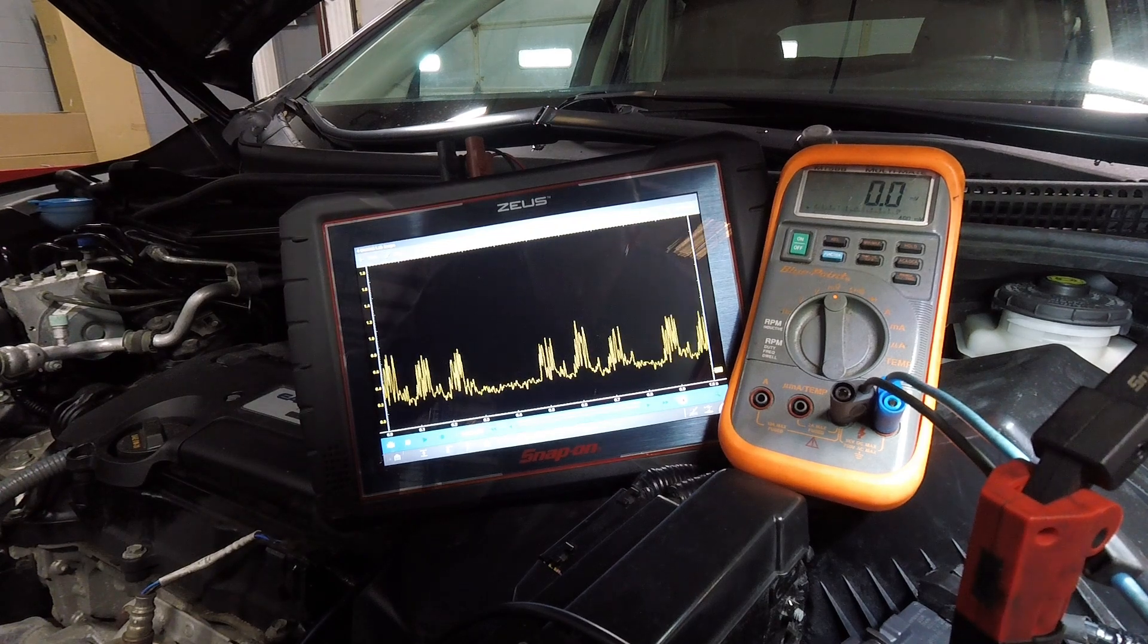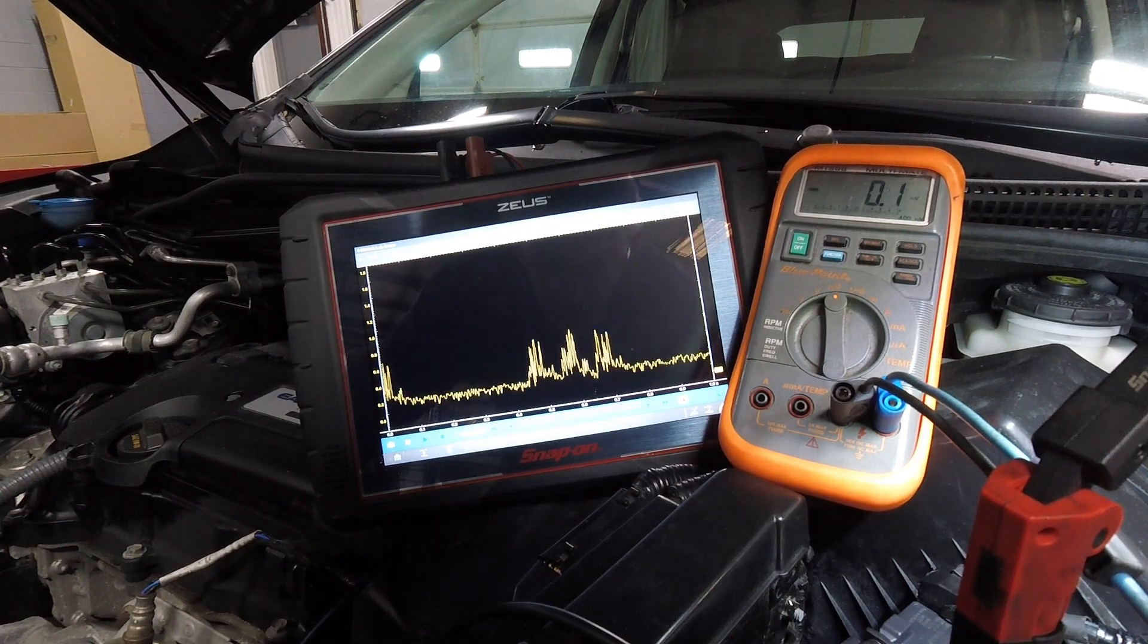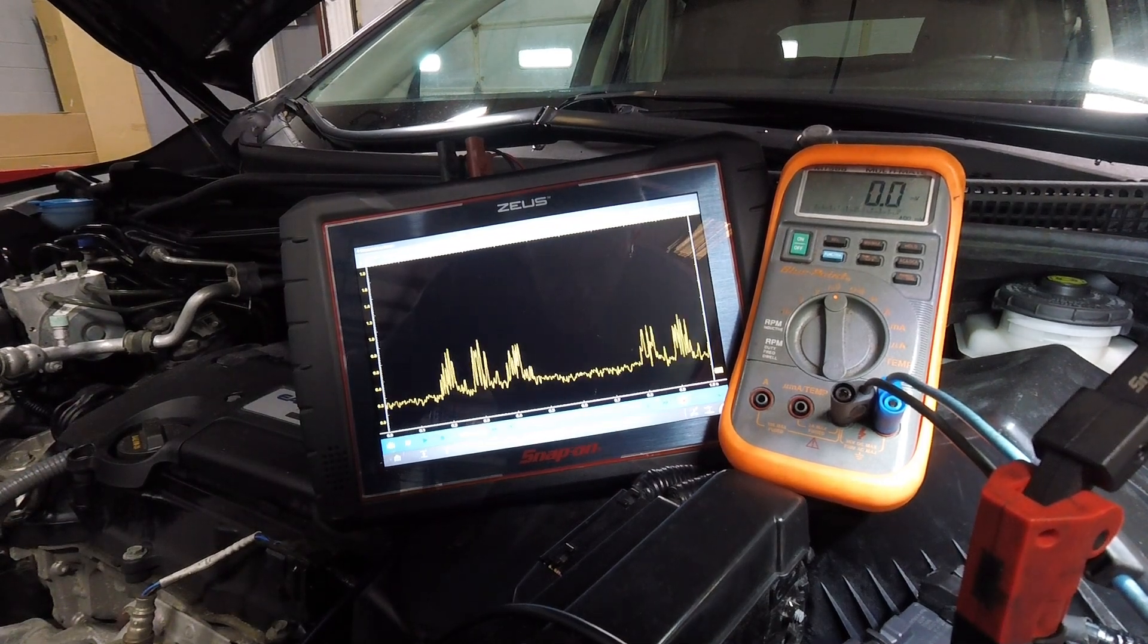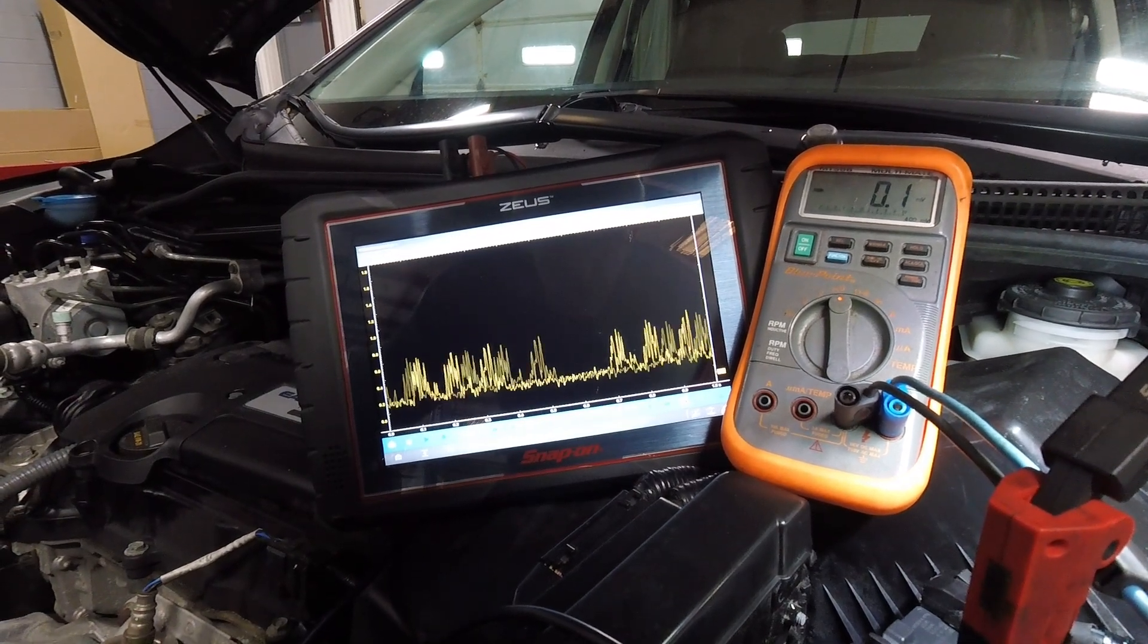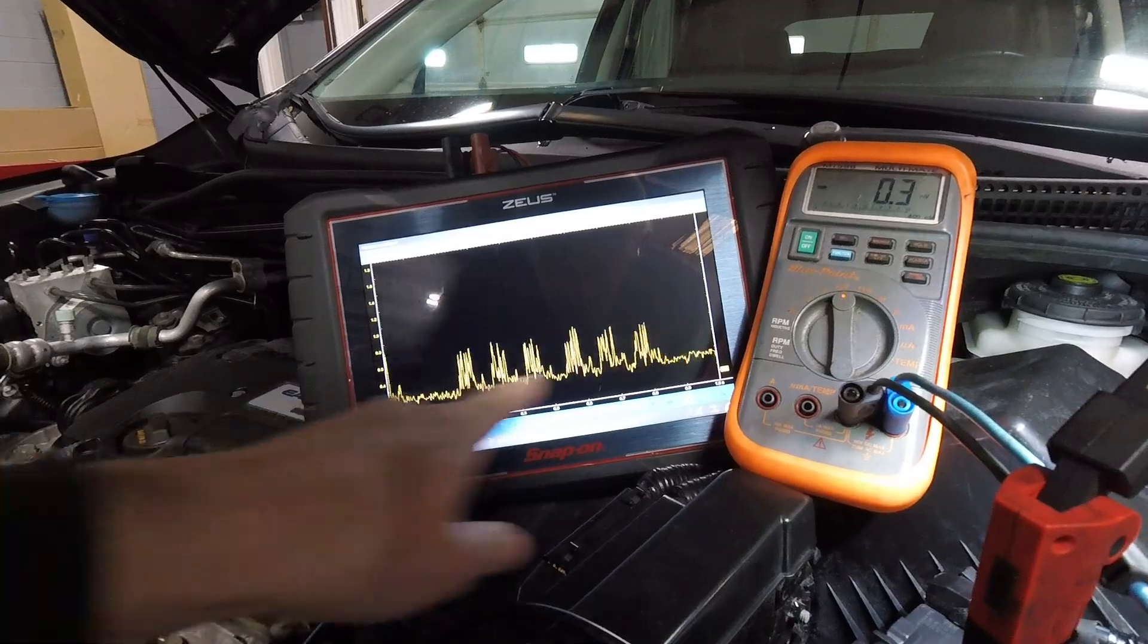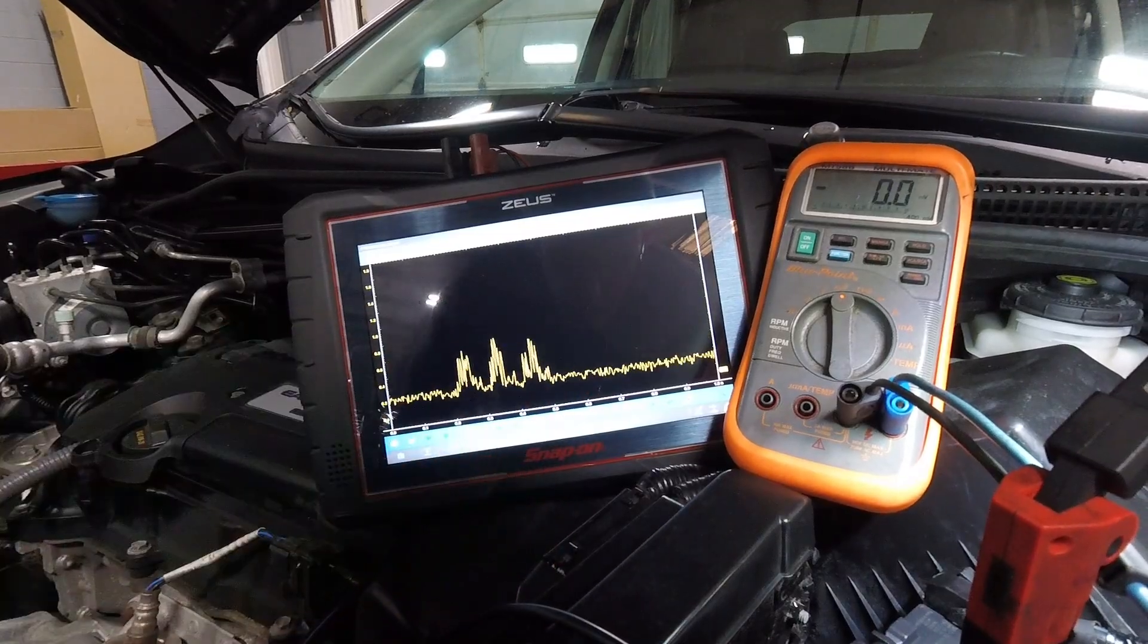I've got a voltage draw or parasitic draw on this Honda. I'm going to use these little micro probes to touch each fuse and look for the voltage drop across the fuse.